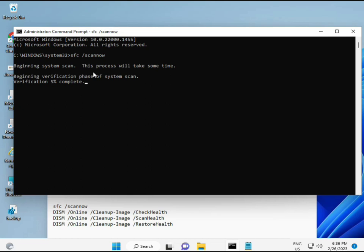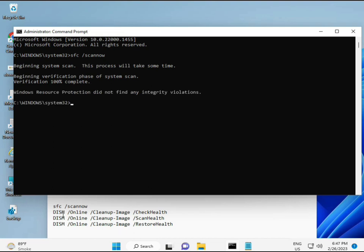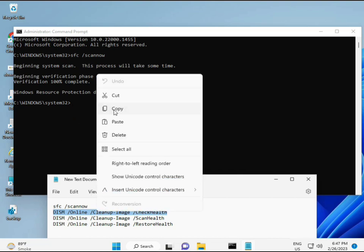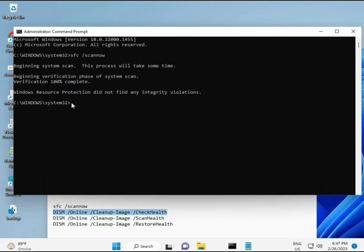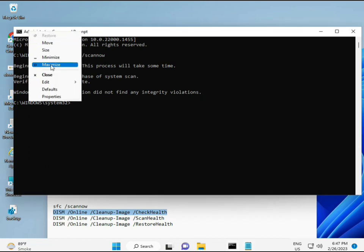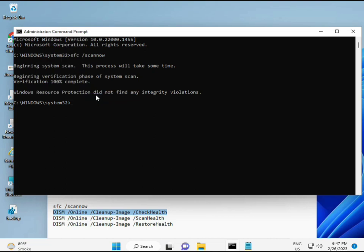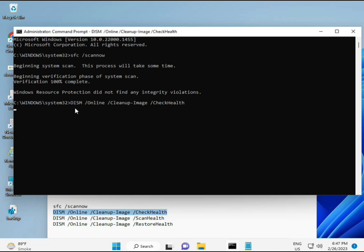Second also checks health of your computer, third also checks, and fourth restores your health. All four commands are very important for your computer. All commands I will give you in description, so you can manually type or copy paste whatever you want. First complete, then second just copy and paste, then enter.